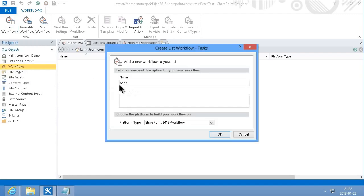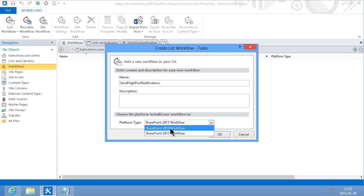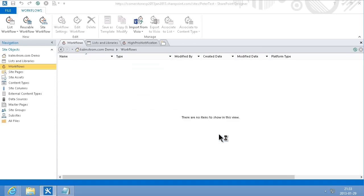I'll name it Send High Priority Notifications and I'm going to do this as a SharePoint 2010 workflow. Click OK.